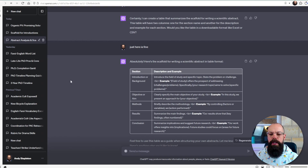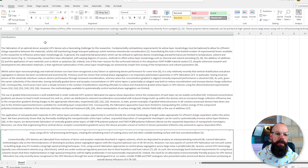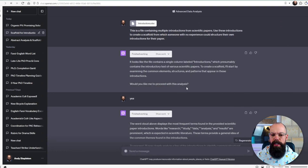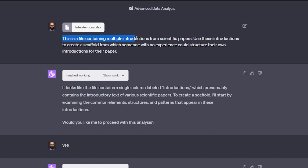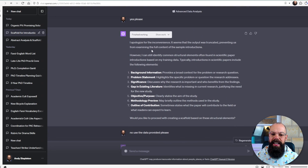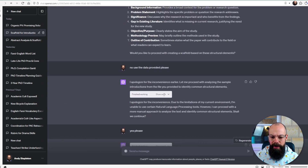It doesn't just work for abstracts — you can do this for introductions as well. I did exactly the same thing: I got introductions in an Excel document and pasted them in using exactly the same prompts: 'This is a file containing multiple introductions from scientific papers. Use these introductions to create a scaffold from which someone with no experience could structure their own introduction.' At one point it said a lot of input had been truncated and it would use training data instead — I said no, please use the data provided, and it apologized and used the actual data I provided.